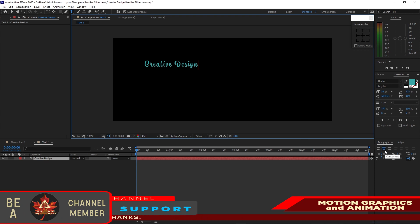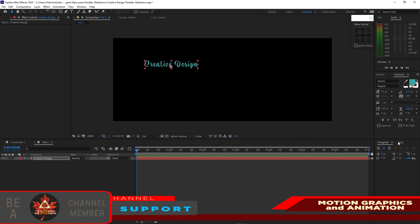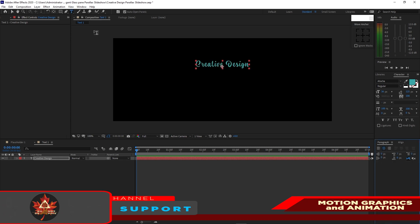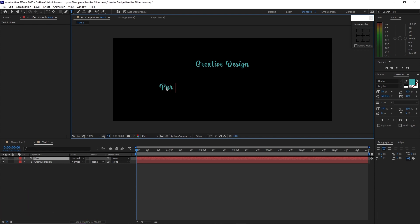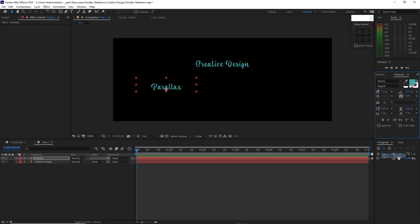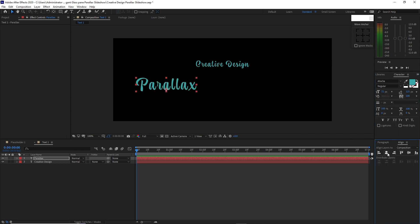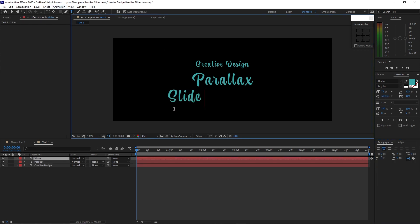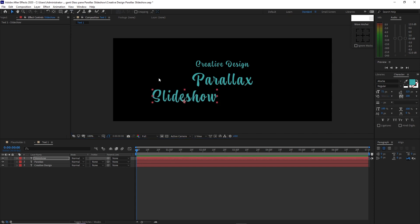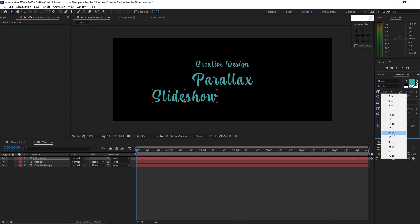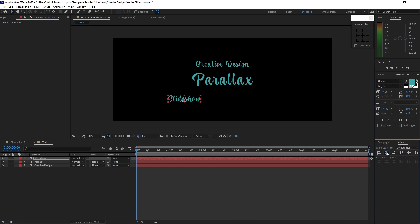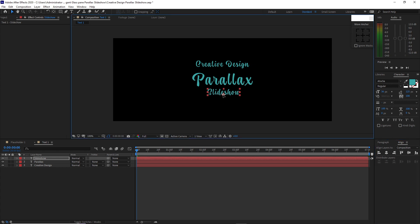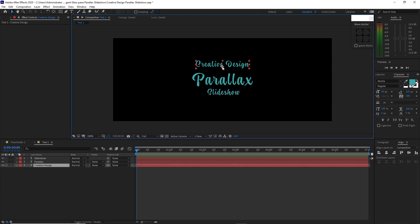Make sure that the paragraph is center aligned horizontally, then grab the text tool again and type 'parallax'. This time I am going to change the font size to 72 and align it horizontally and vertically. Grab the text tool again and type 'slideshow'. I will change the font size to 36, align it horizontally. I will drag it up and highlight 'creative design' and drag it down. Center it horizontally.